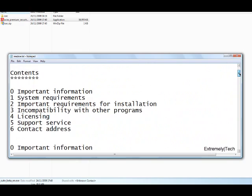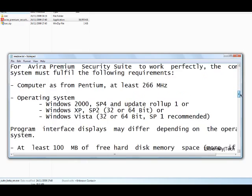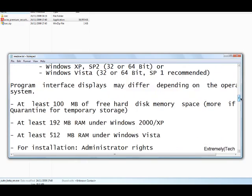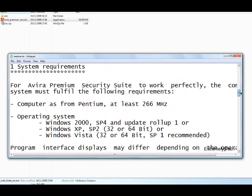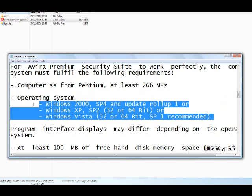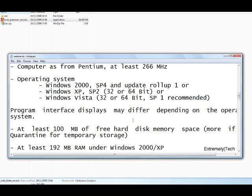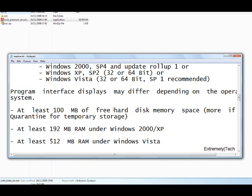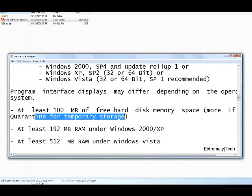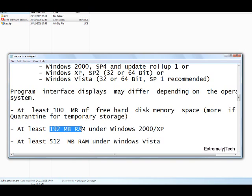Okay, so you need to have... I don't think Windows 7 is supported in this, but I'll try anyway when I get it. I'm getting it soon hopefully. And 100 MB of free hard disk memory space. 192 MB RAM at least. Or if you're running Vista, then at least 512.